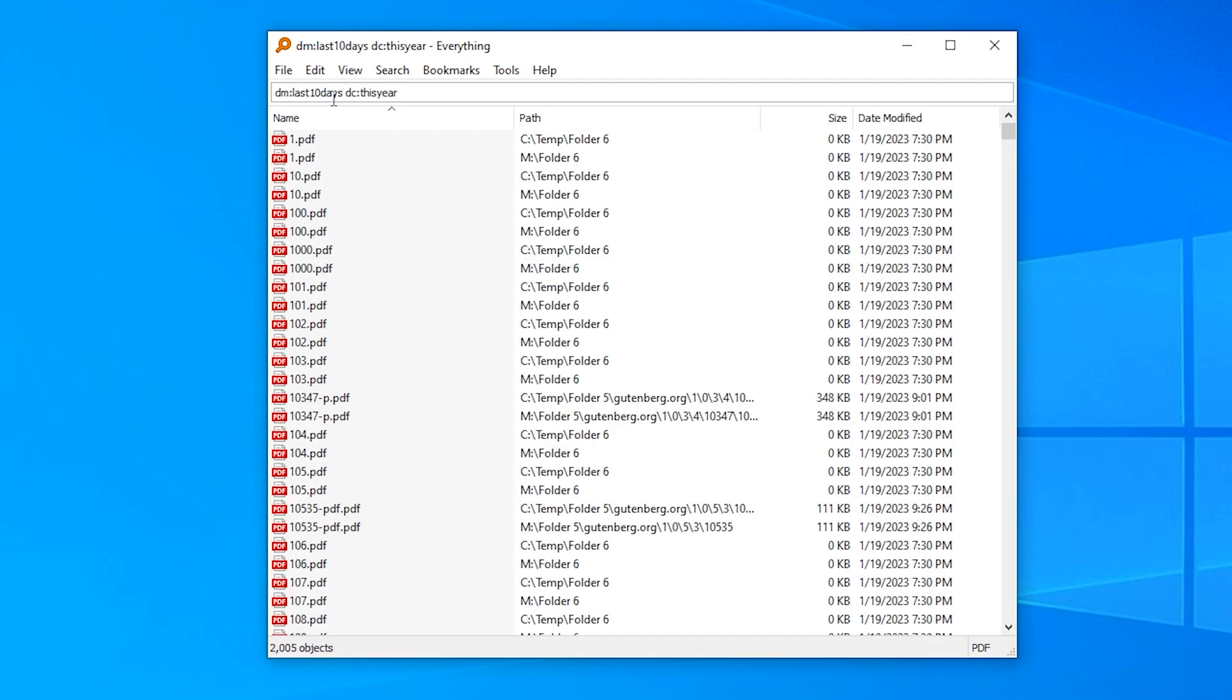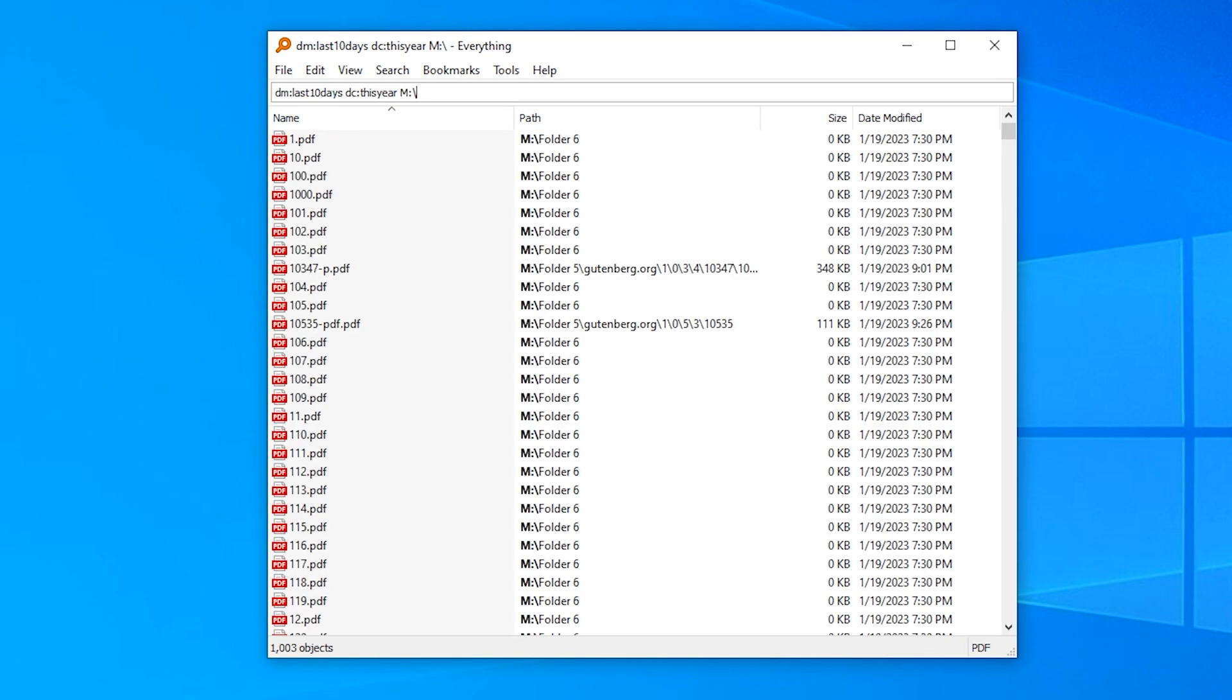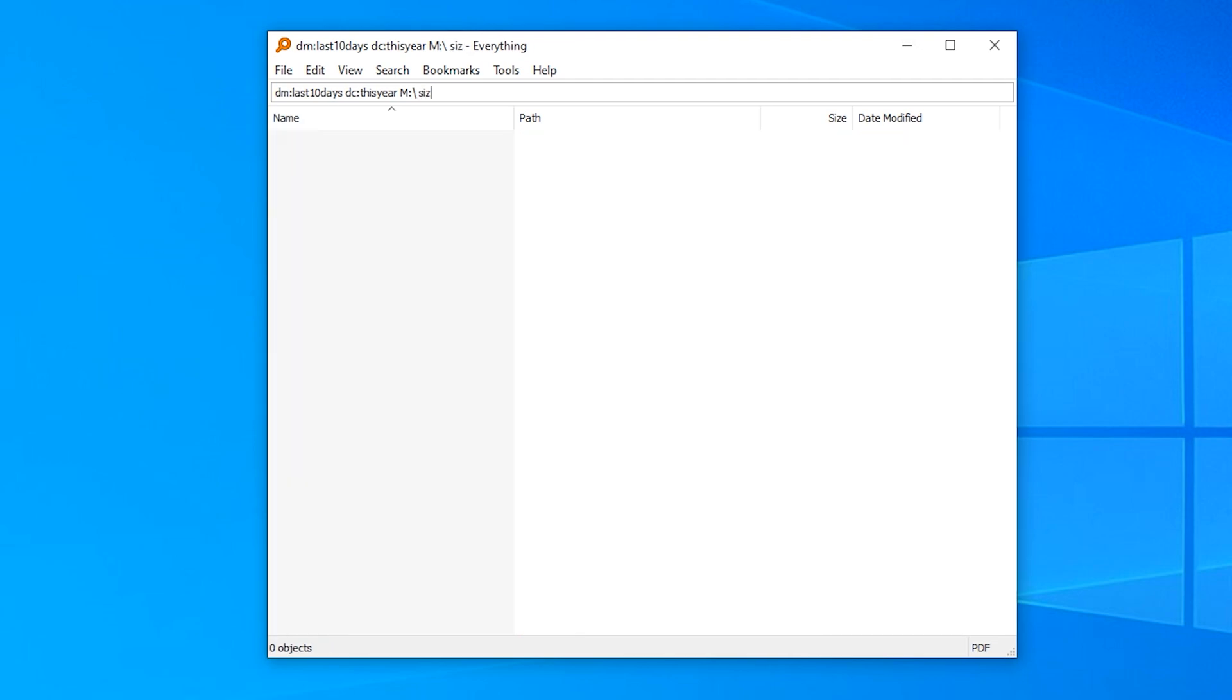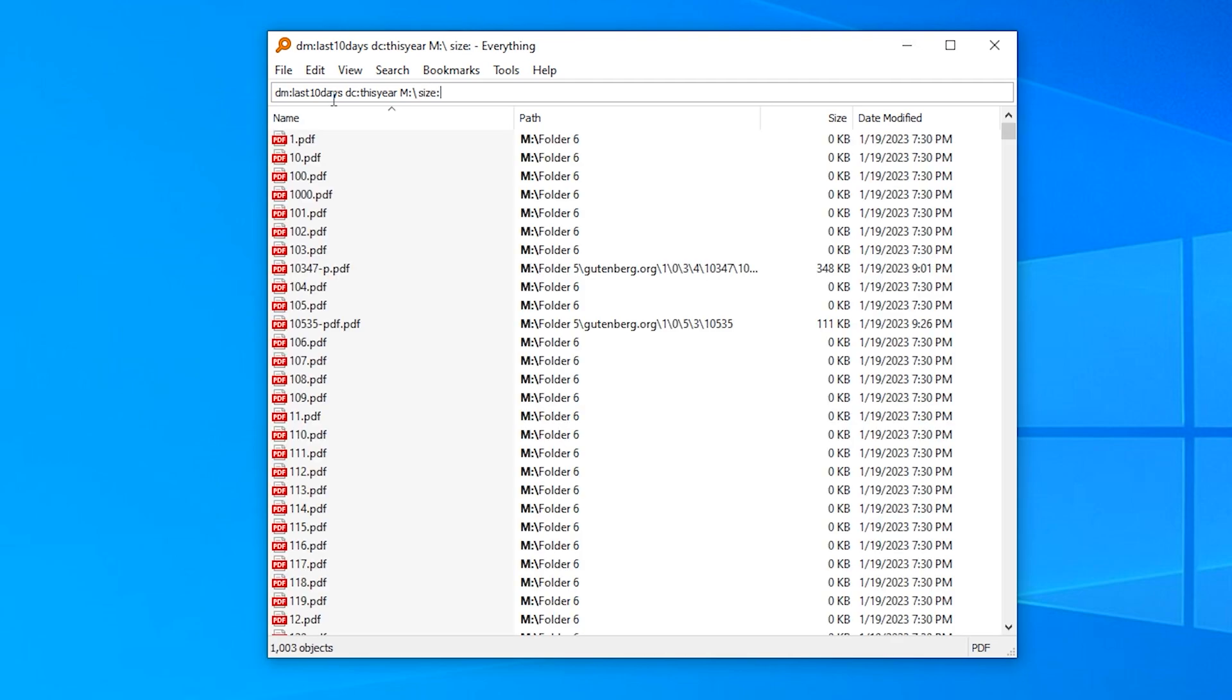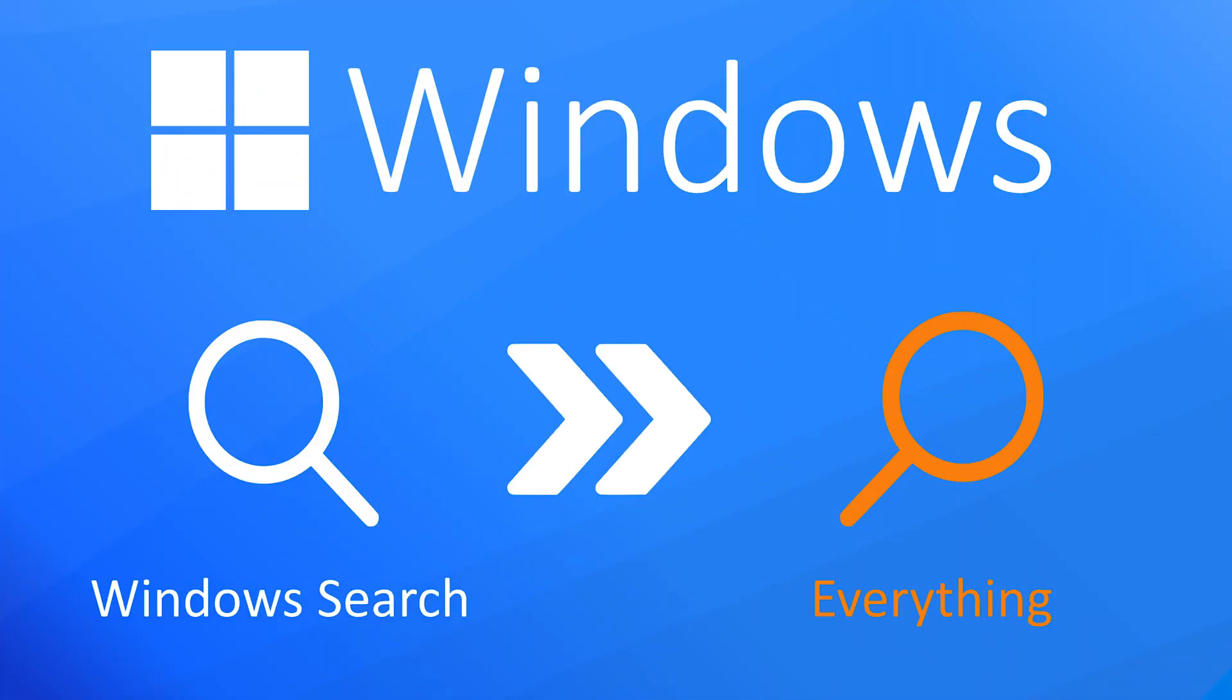It's somewhere on my m drive, so I add m colon backslash. I also know it's bigger than 10 kilobytes, but smaller than 100 kilobytes. So I add size colon 10 kb dot dot 100 kb.